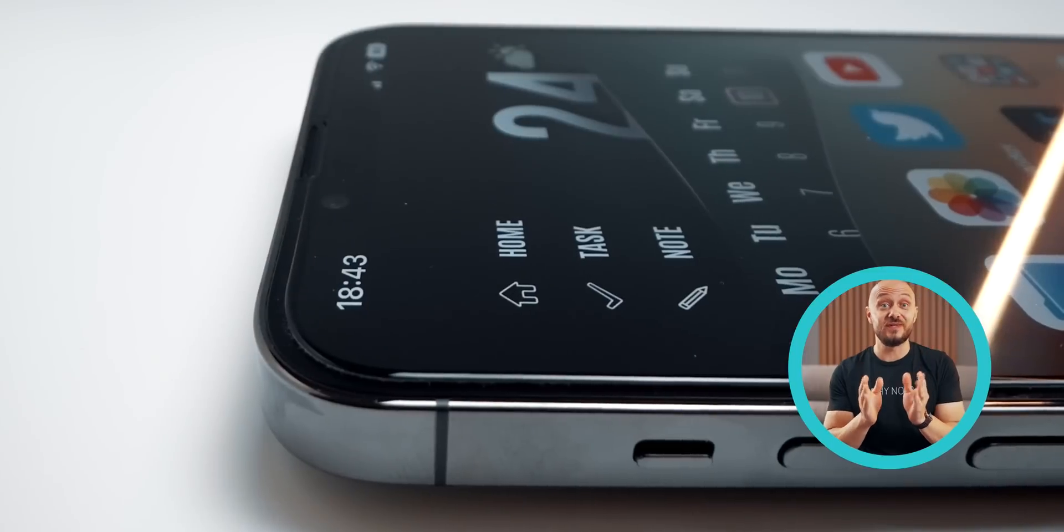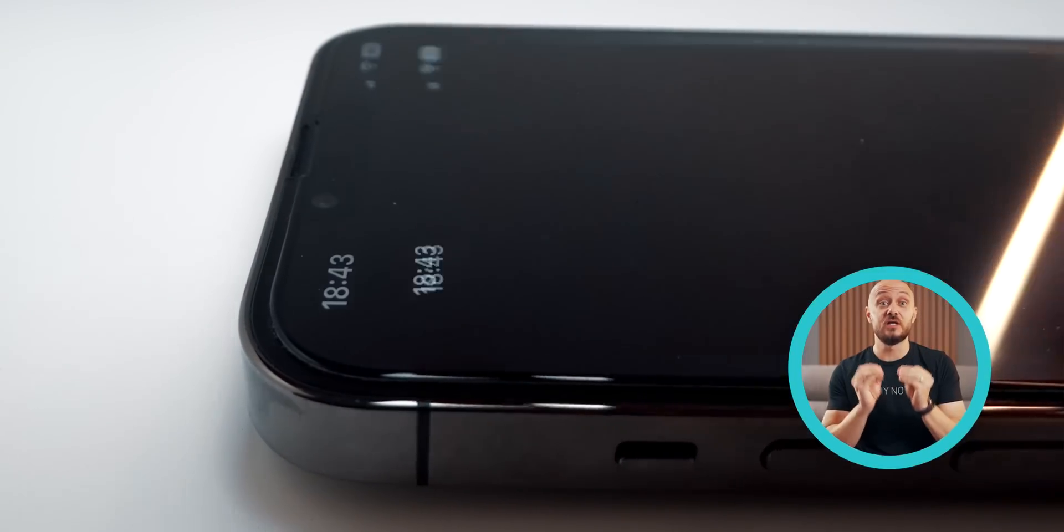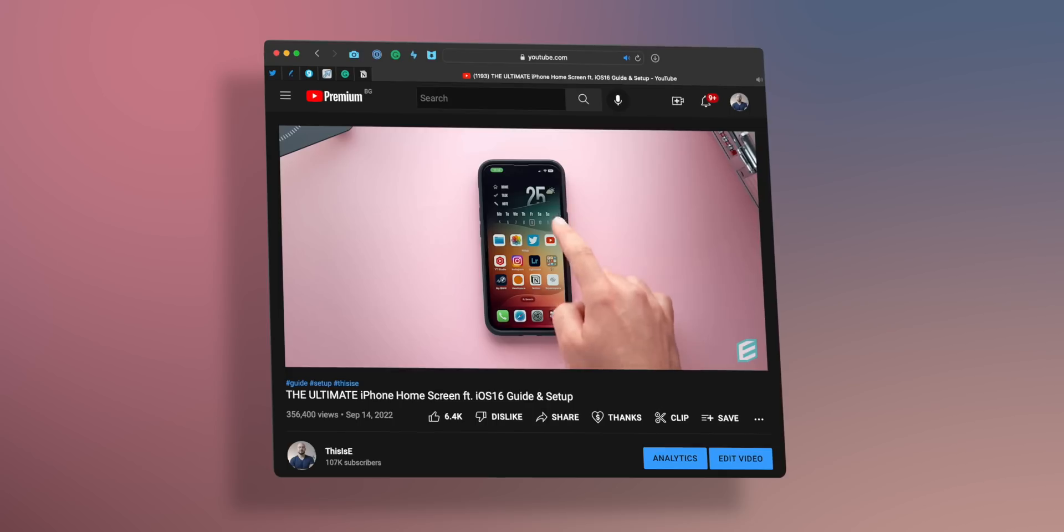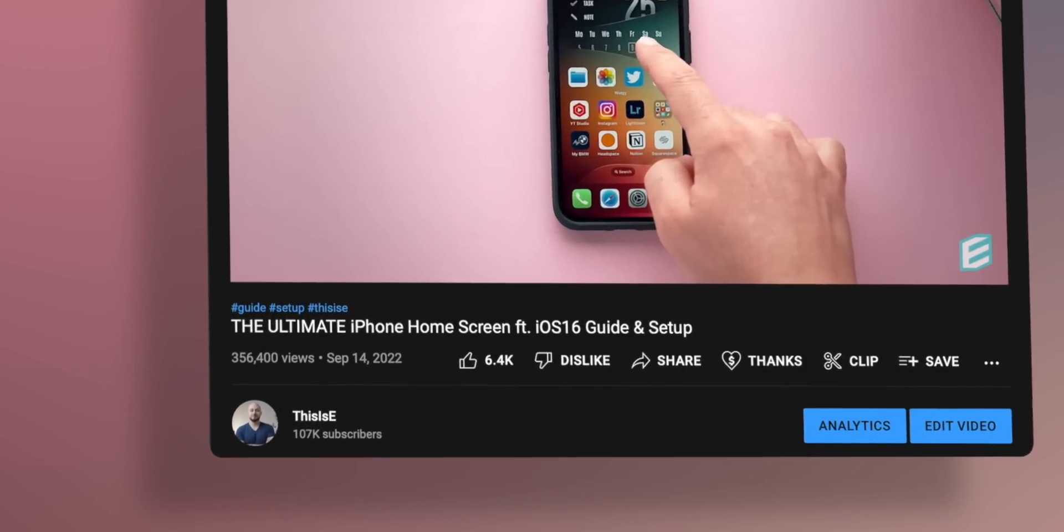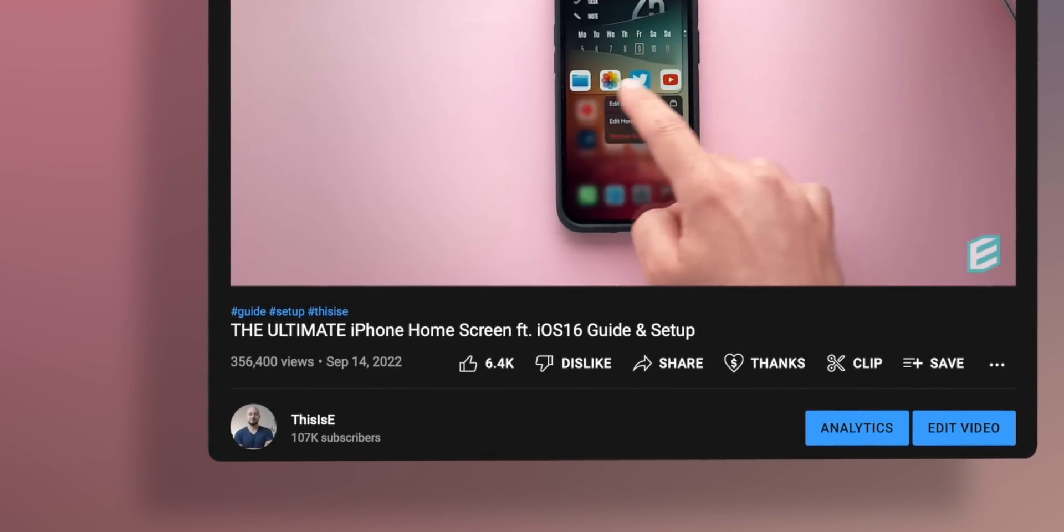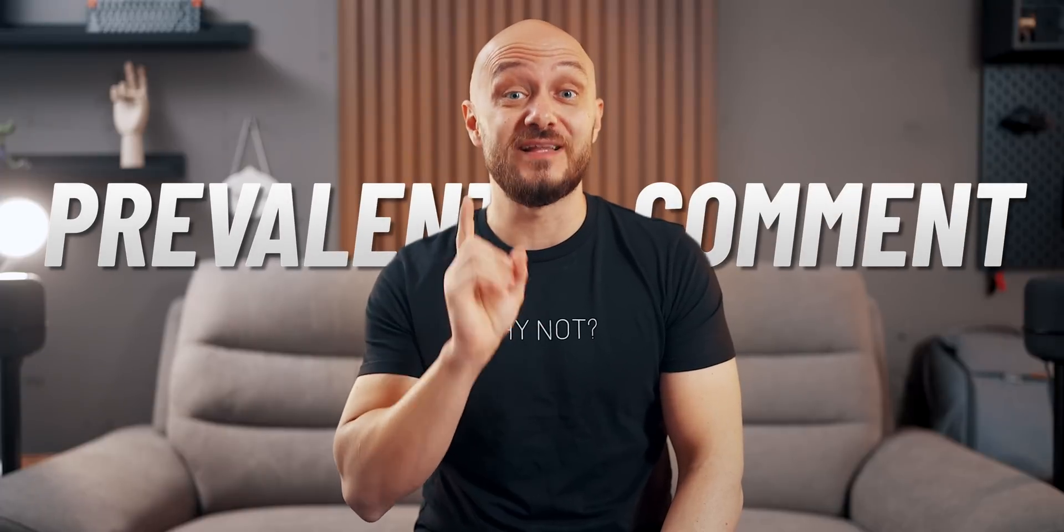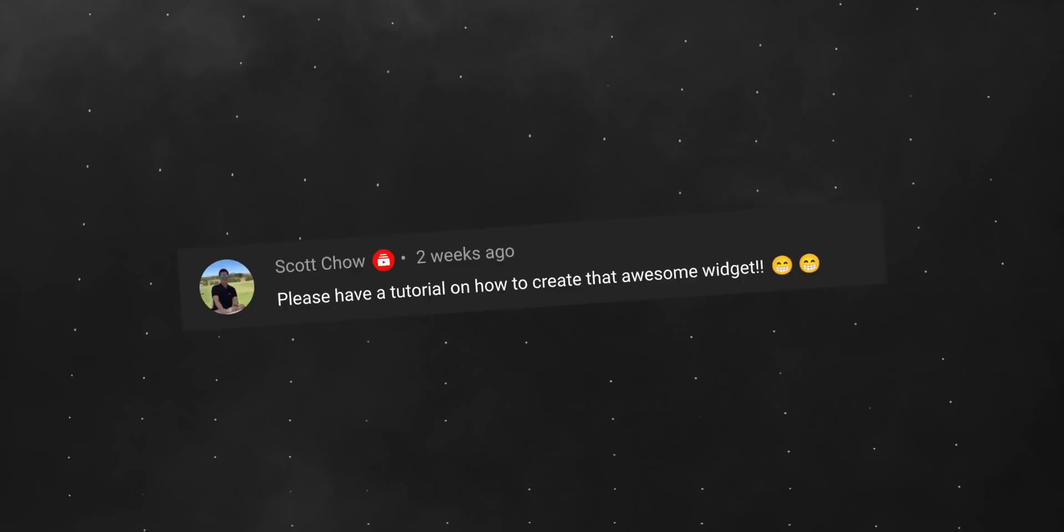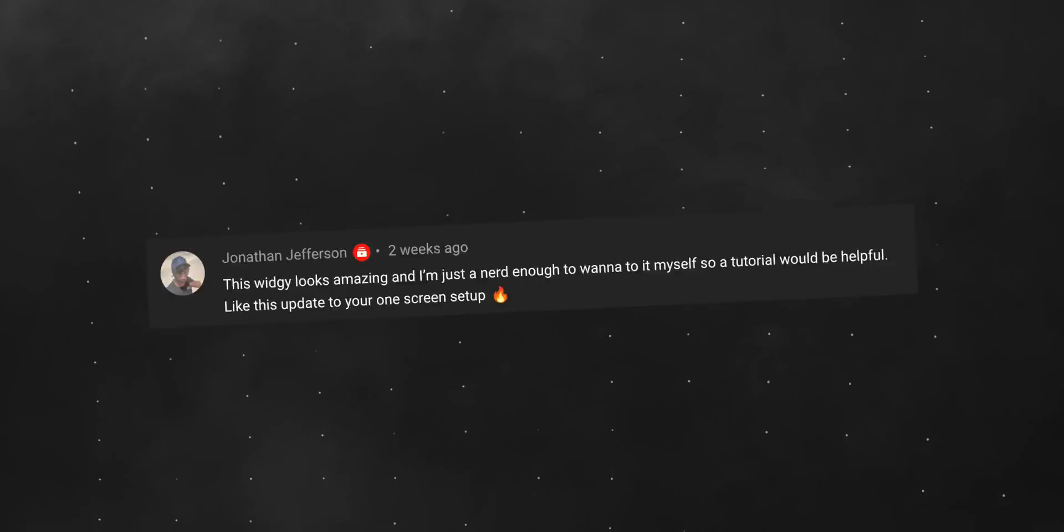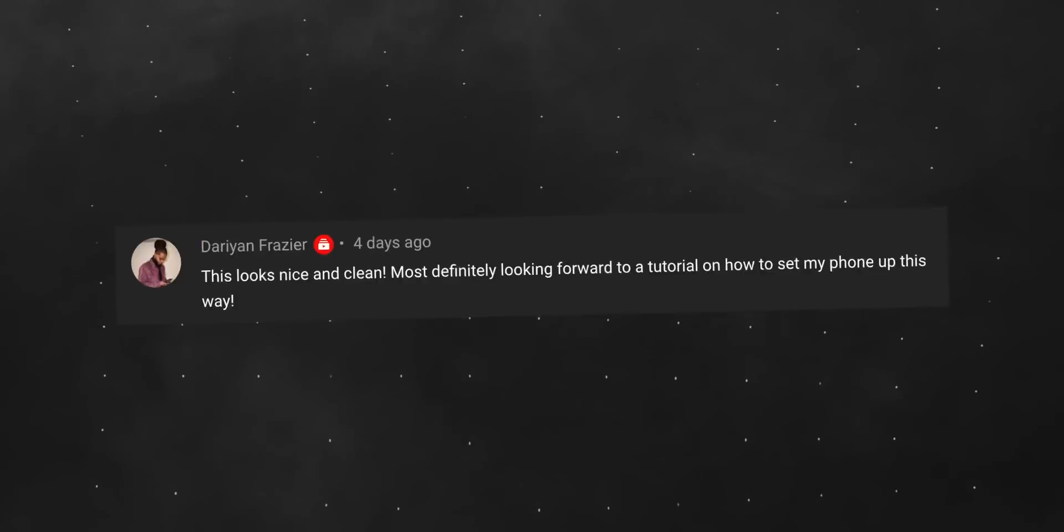I featured a widget that has caused a lot of hype. Over 350,000 views later, there was one prevalent comment that stood out. I think it's time to show you how I created this widget.